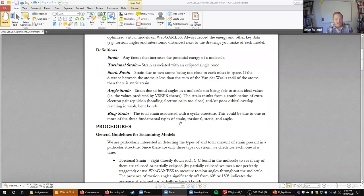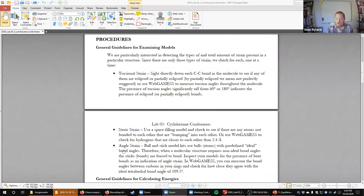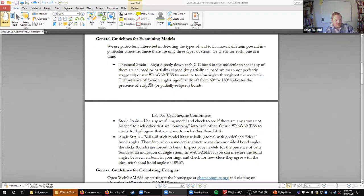The lab has your definitions of different types of strain and some general procedures for looking at a molecule — either with physical plastic models or as a model on screen. There are keys to look for to identify different kinds of strain: torsional strain is the strain from things being eclipsed when they'd rather be staggered; steric strain is when things are too close together and push each other away; angle strain is when angles differ significantly from what VSEPR predicts — 109 degrees for tetrahedrals.